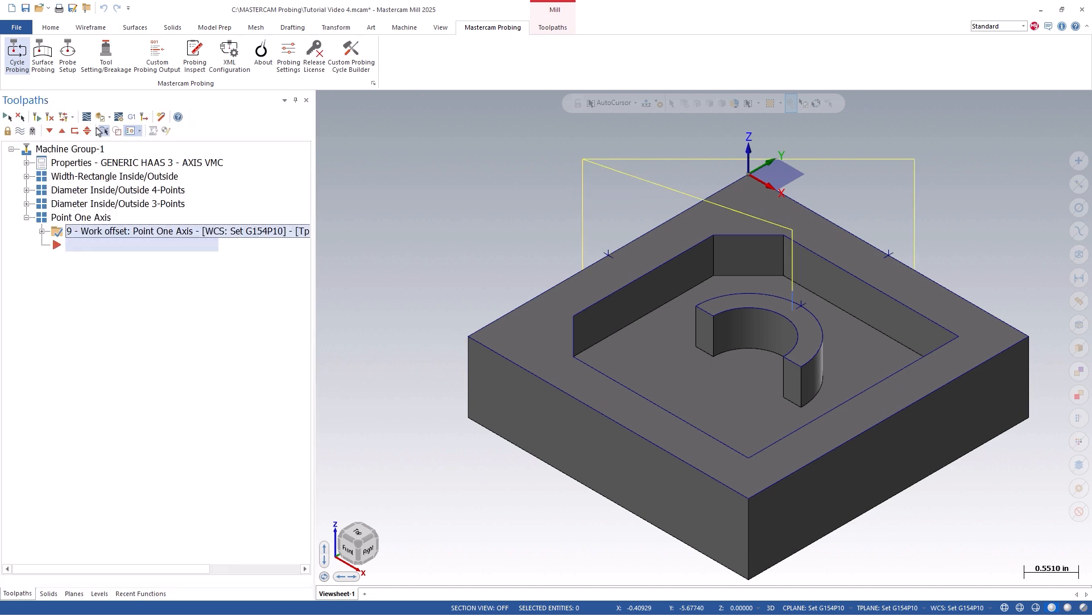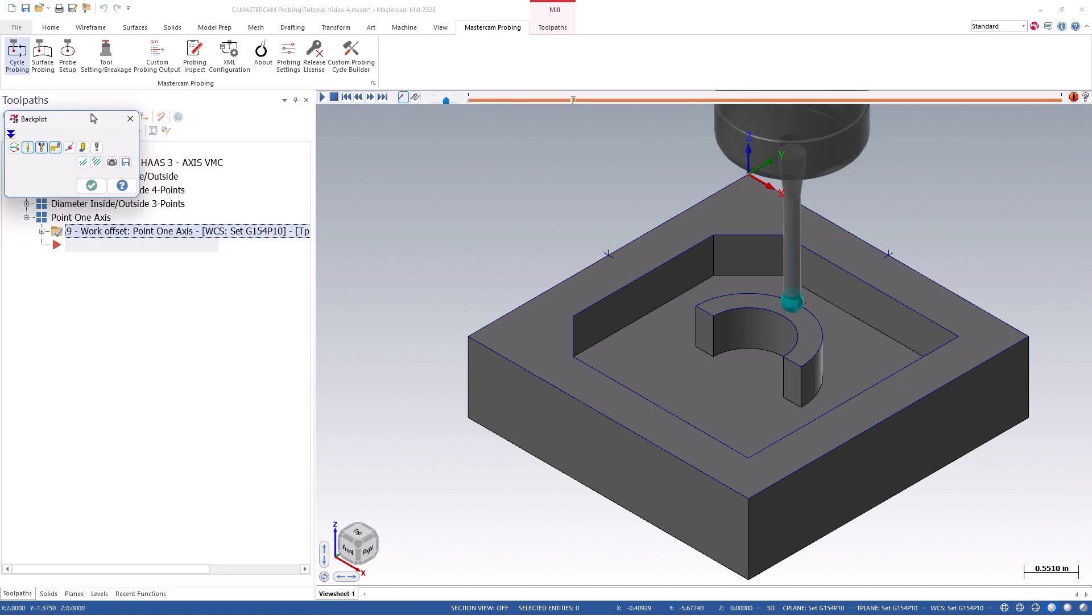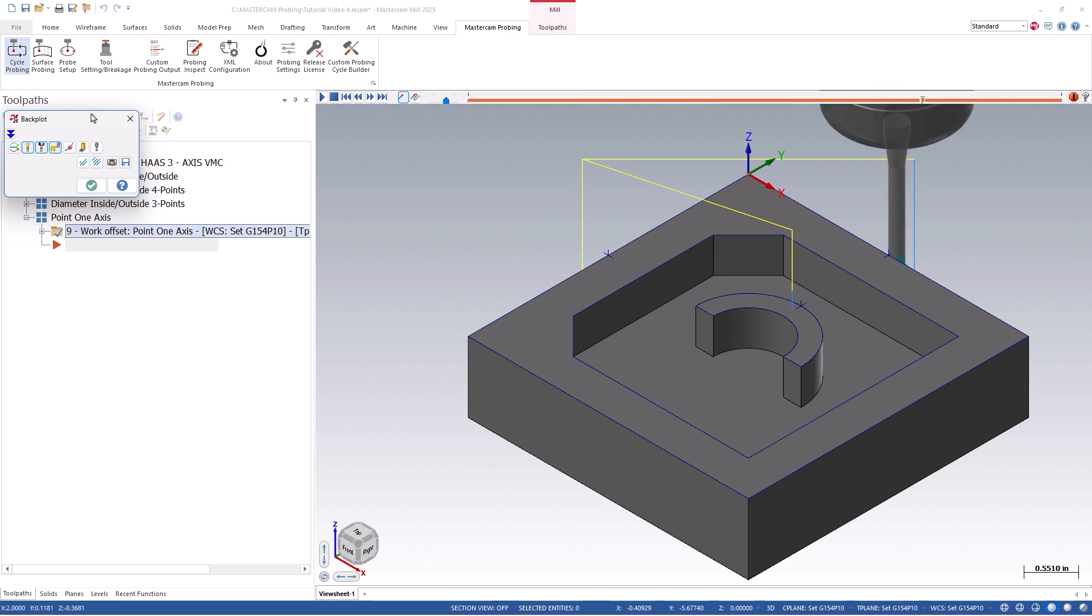You'll notice that the cycle will probe each user-defined point, finding its reference surface position, and setting it to my new origin location.